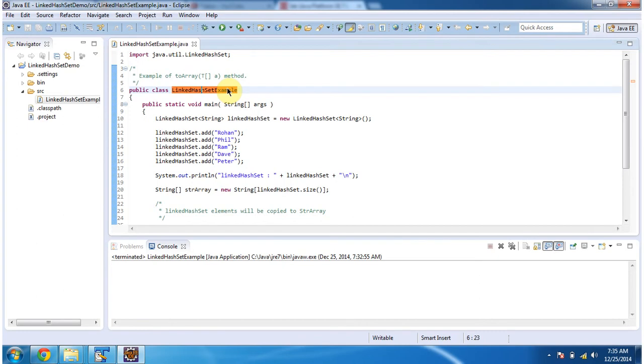Hi, in this video tutorial I will cover the toArray method of LinkedHashSet. To explain this, I have created this sample program. First I will run this program, then I will explain.